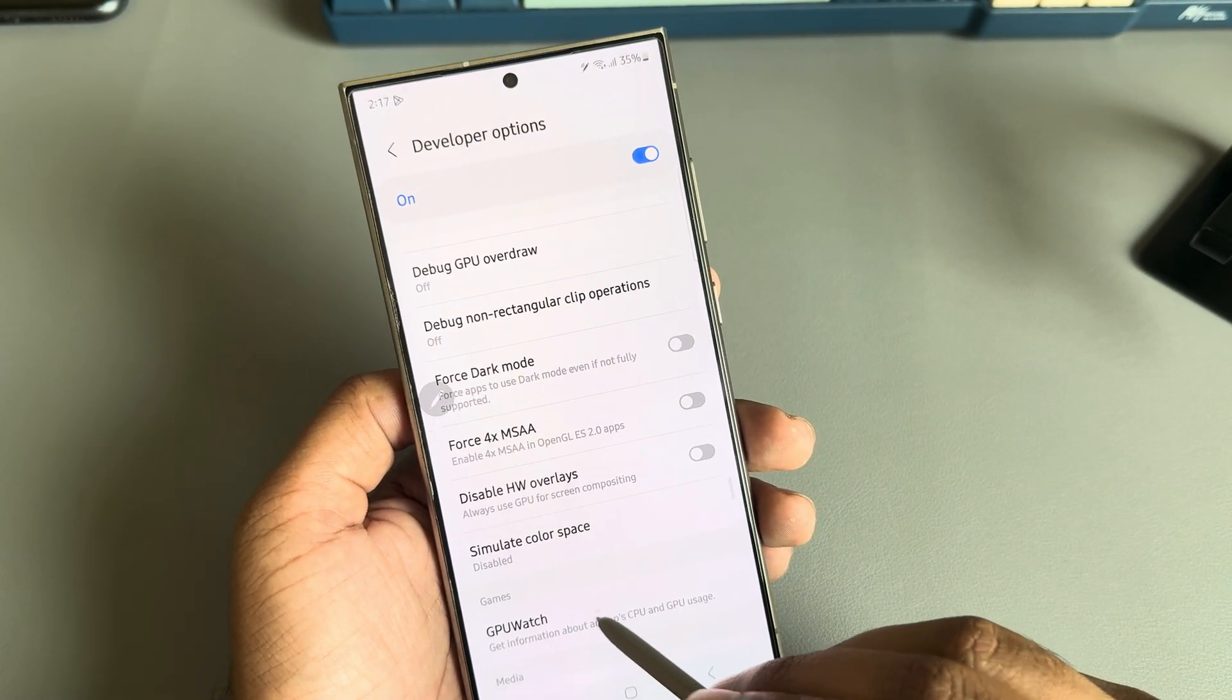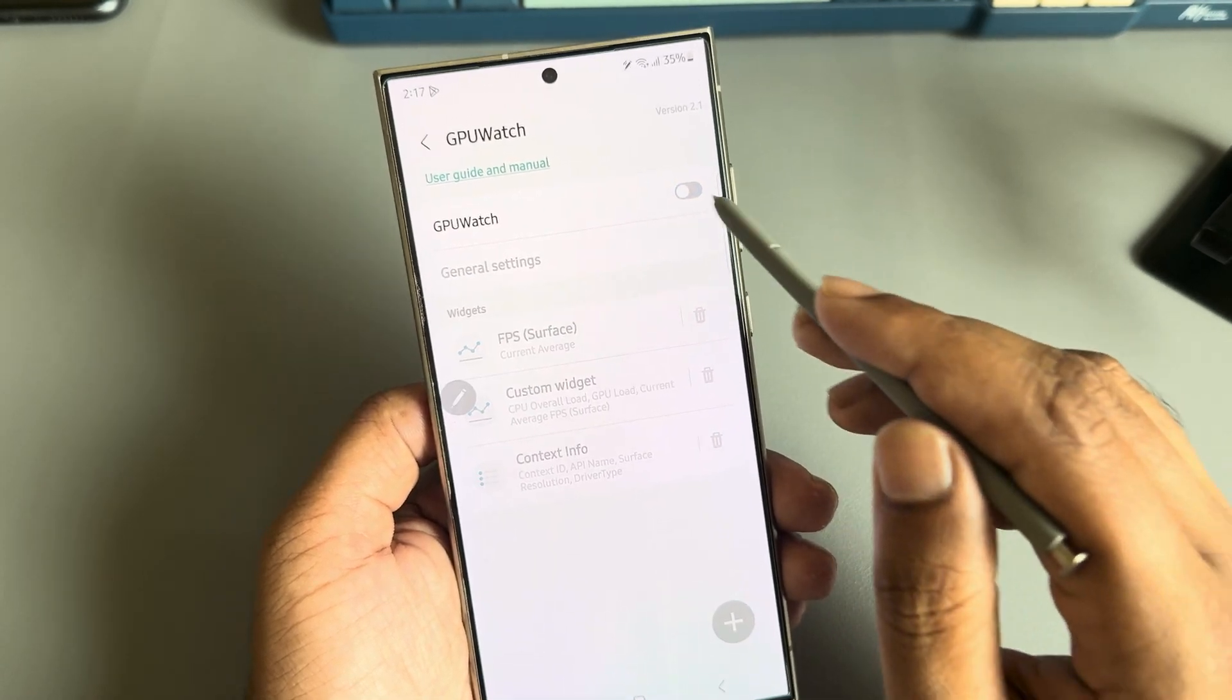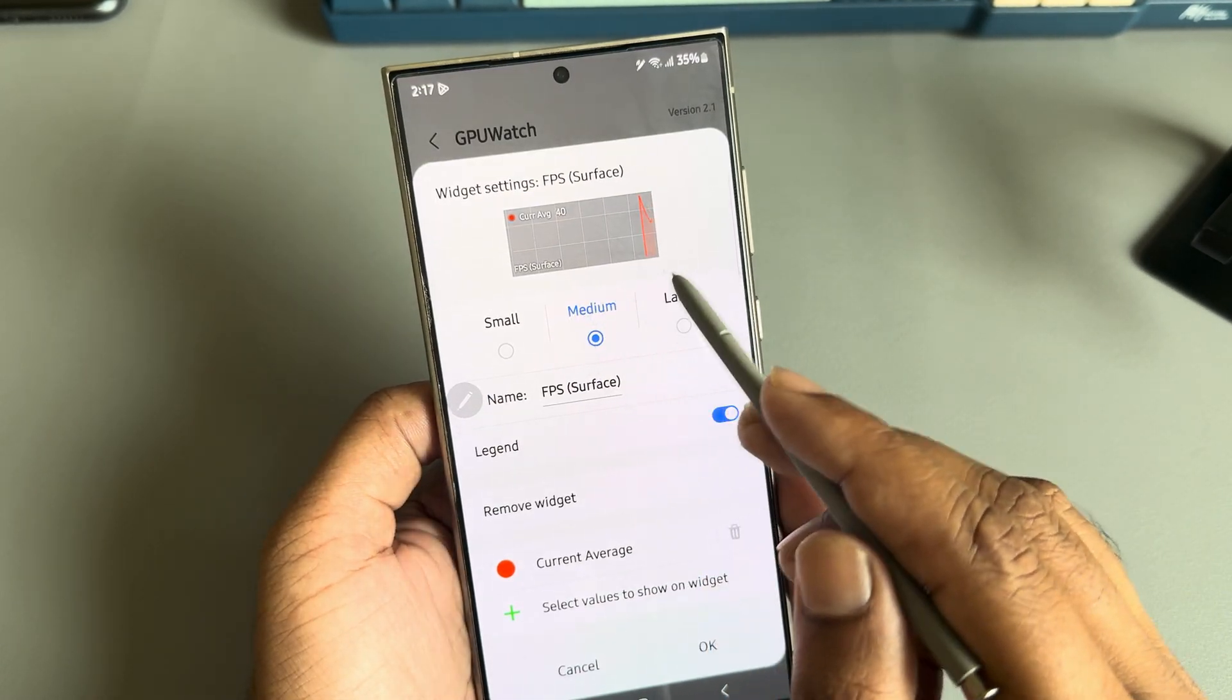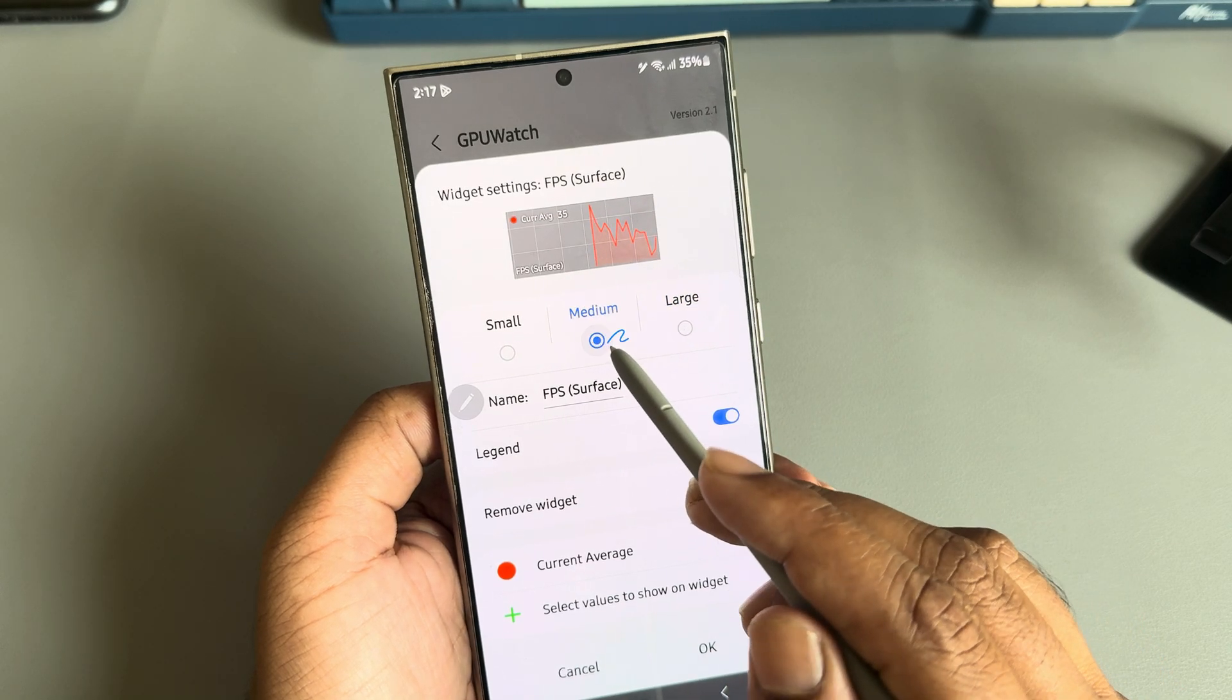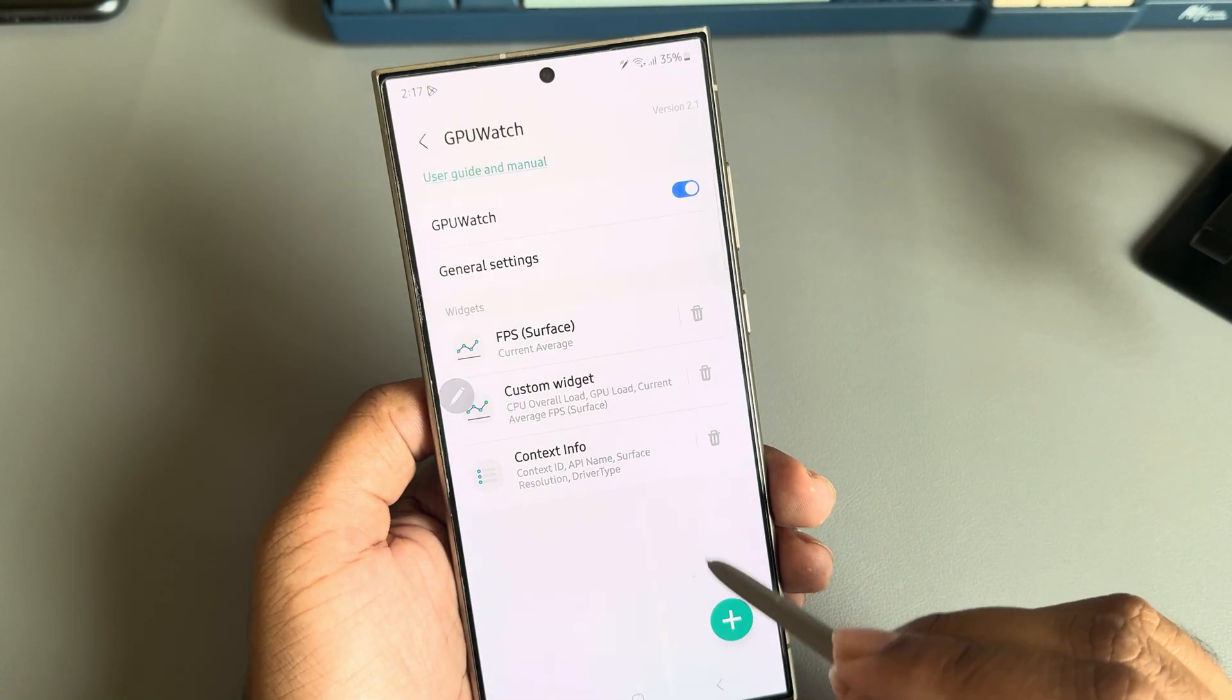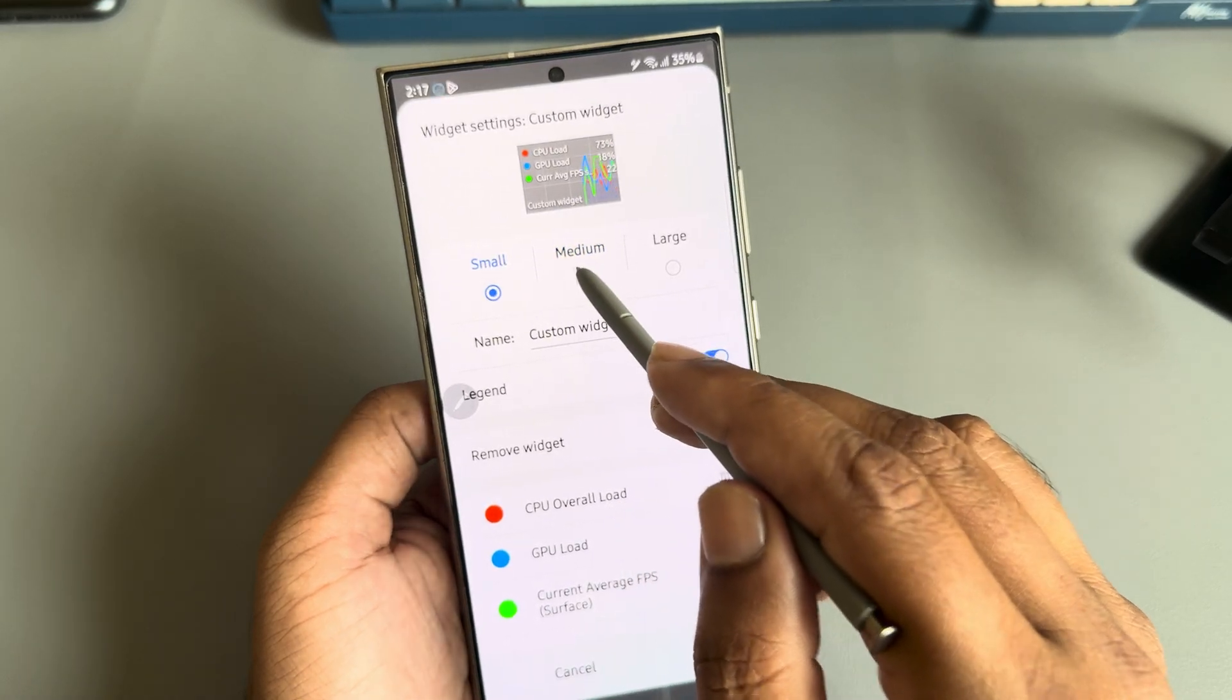Here it is. Now open it and enable this option. If you want to set it as large, you can, but I prefer to set it to medium and custom widget.